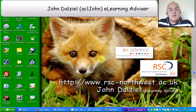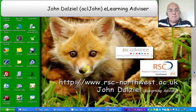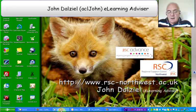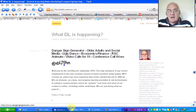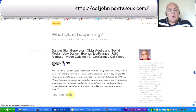Welcome to the second vidcast for September 2010. I'm going, as usual, to look at the seven finds which I've included in the blog.